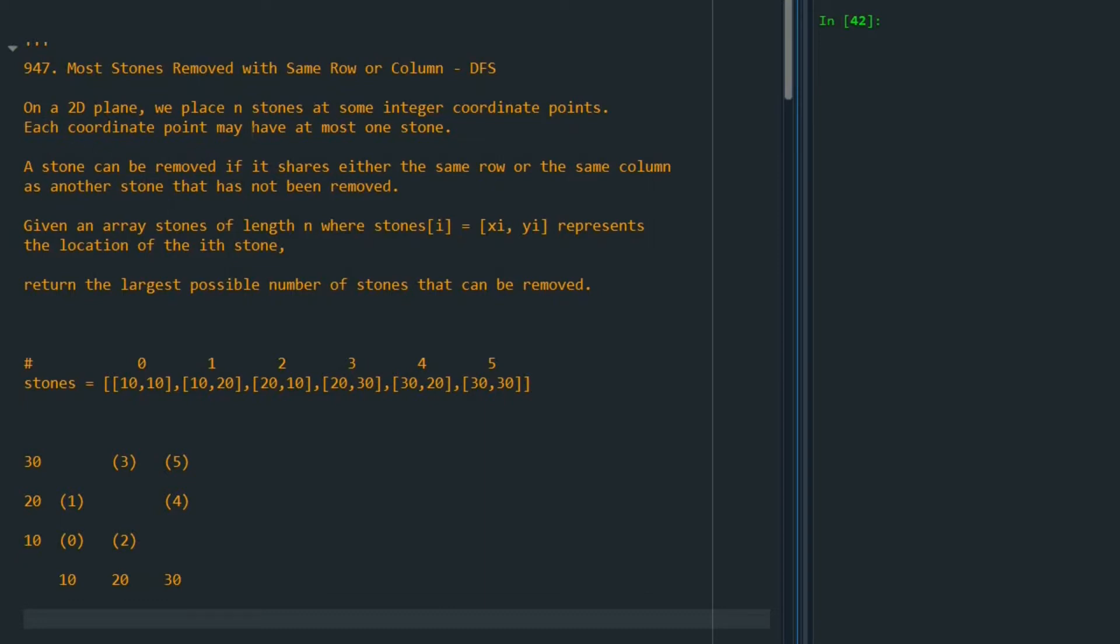On a 2D plane we place n stones at some integer coordinate points. Each coordinate point may have at most one stone. A stone can be removed if it shares either the same row or the same column as another stone that has not been removed. And at the end, the goal is to return the largest possible number of stones that can be removed.